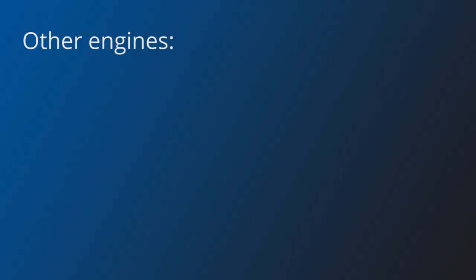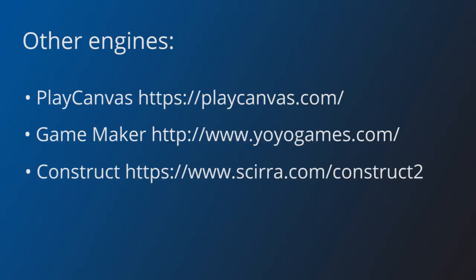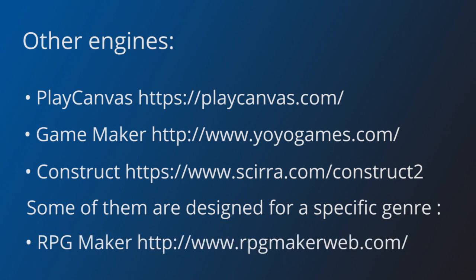There are many other multiplatform engines you can use, PlayCanvas, Game Maker, Construct. Some of them are designed for a specific genre, such as RPG Maker, so it's something to take into account.